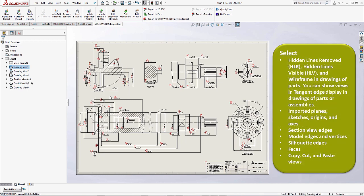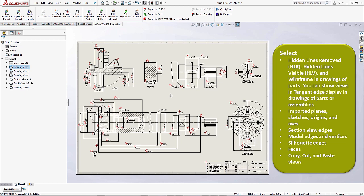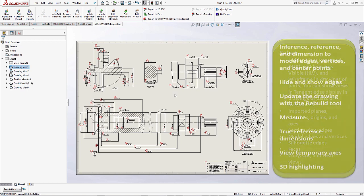And then we can also select certain things. So if you want to be able to select hidden lines removed, section view edges, model edges, faces, things like that, we have the ability to select those.